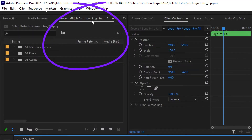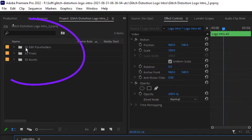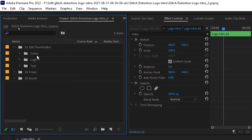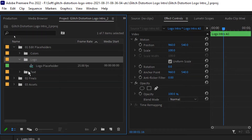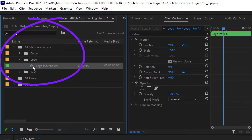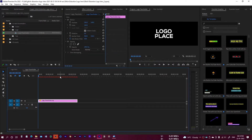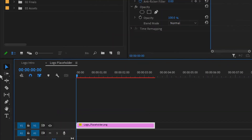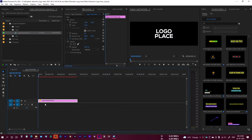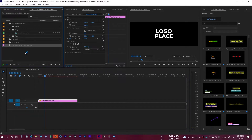Go to the project panel, find 'Glitch Distortion Logo Intro,' and here you have number one — the added placeholder. Click on this and you have the option to change the logo, colors, and text. First go to the logo and double-click the sequence to open it.